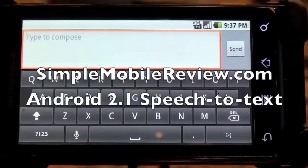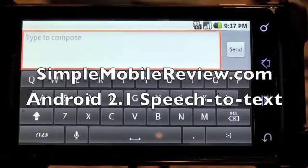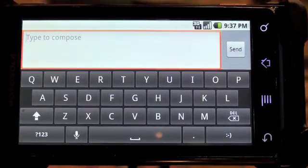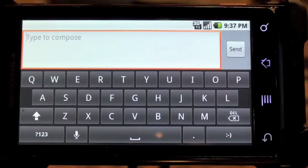Speech-to-text is one of my favorite new features on Android 2.1. I'm going to give a quick demonstration of how that works.